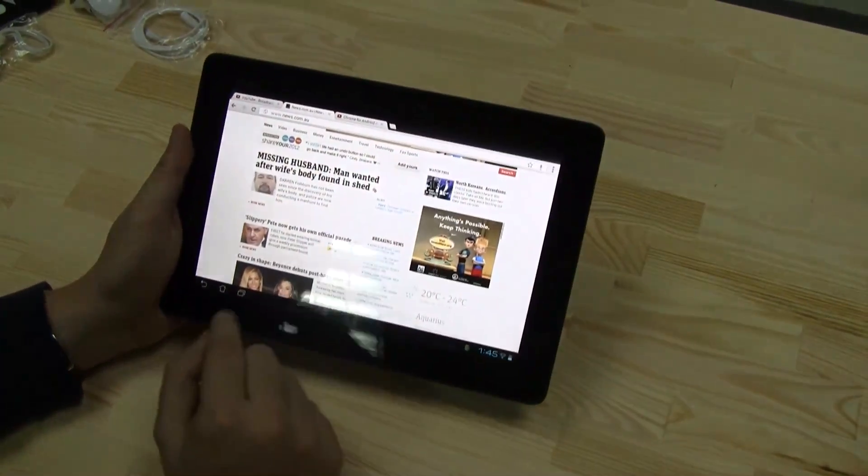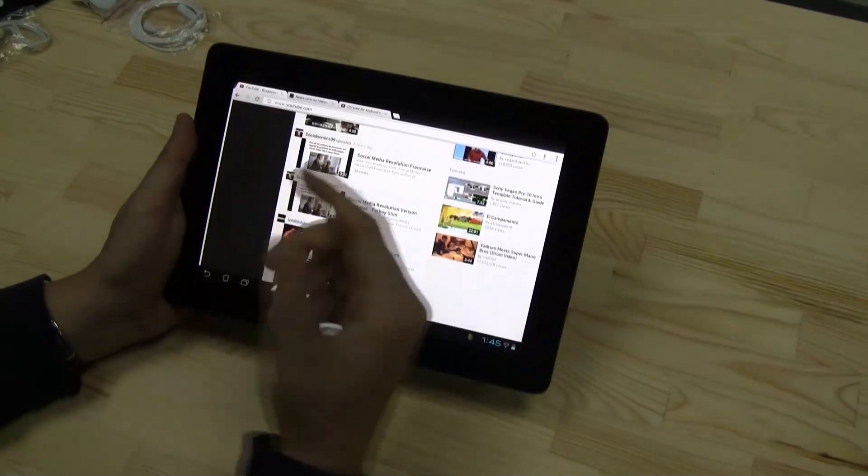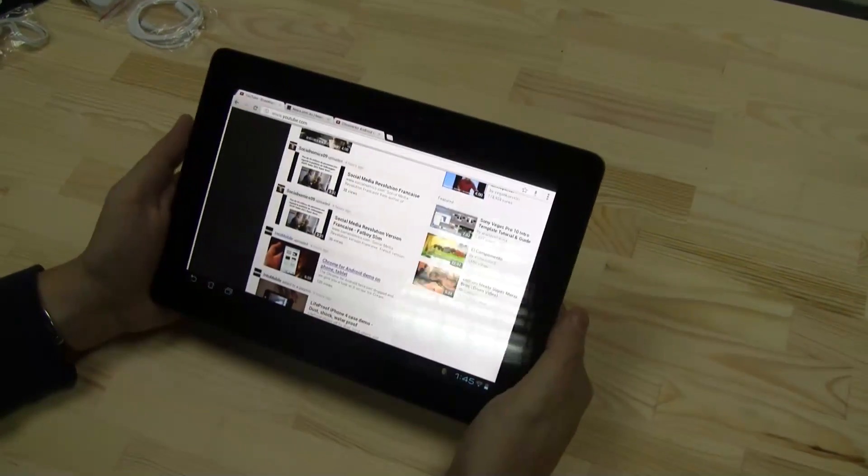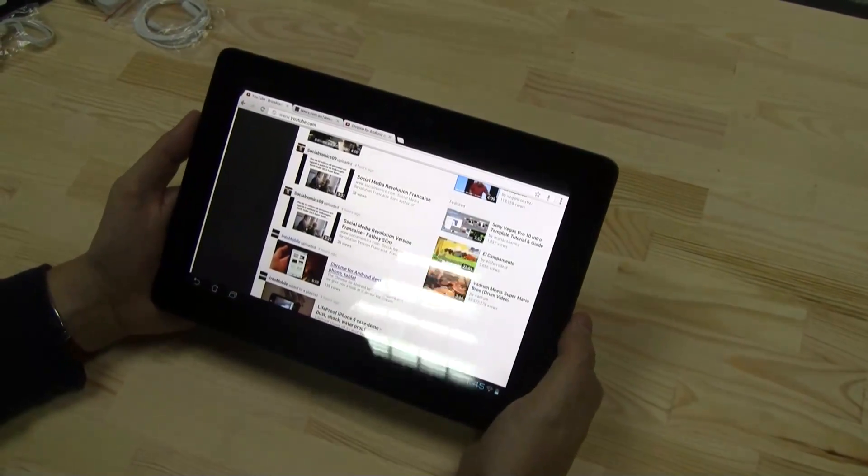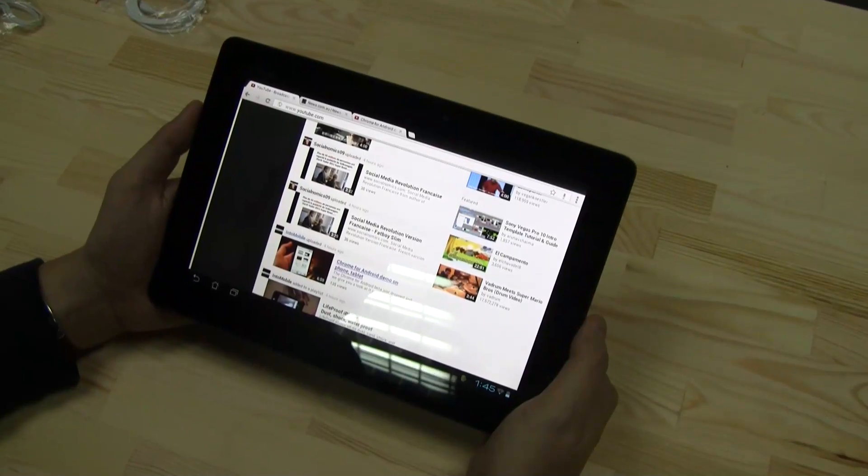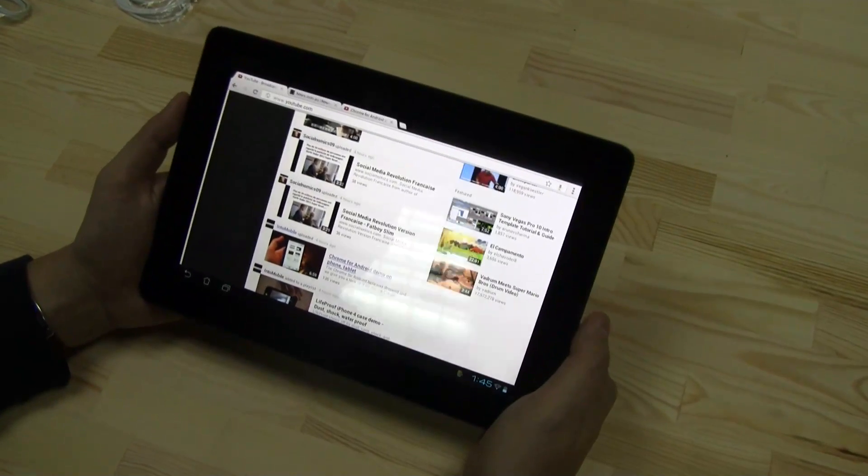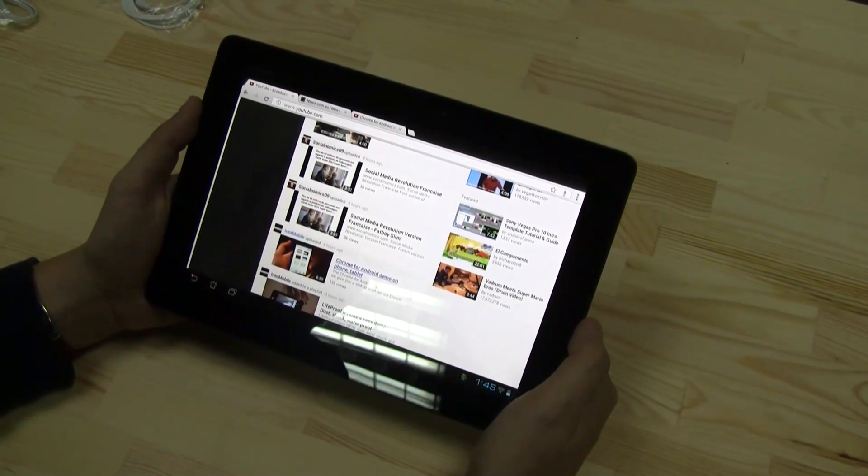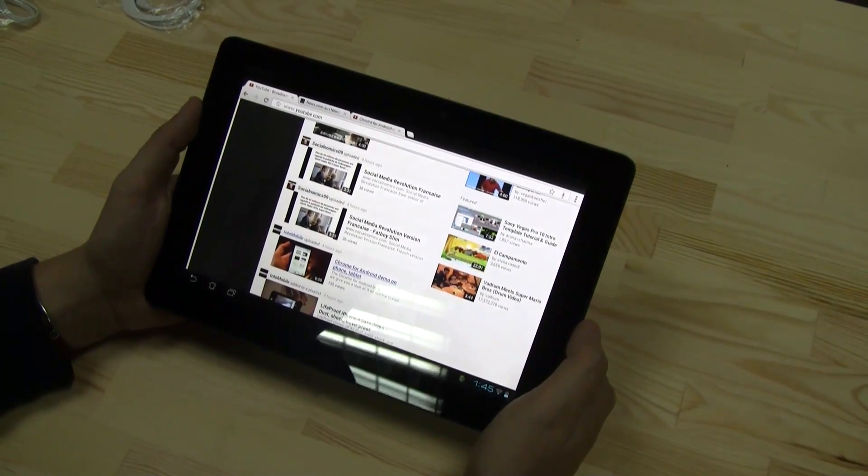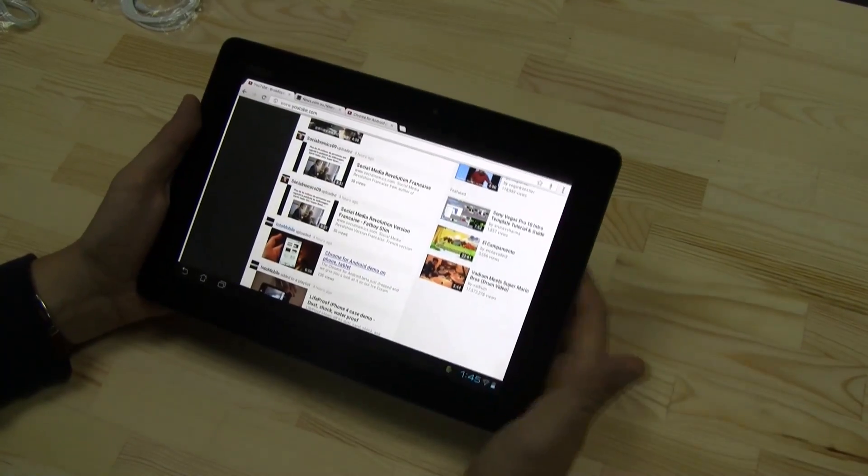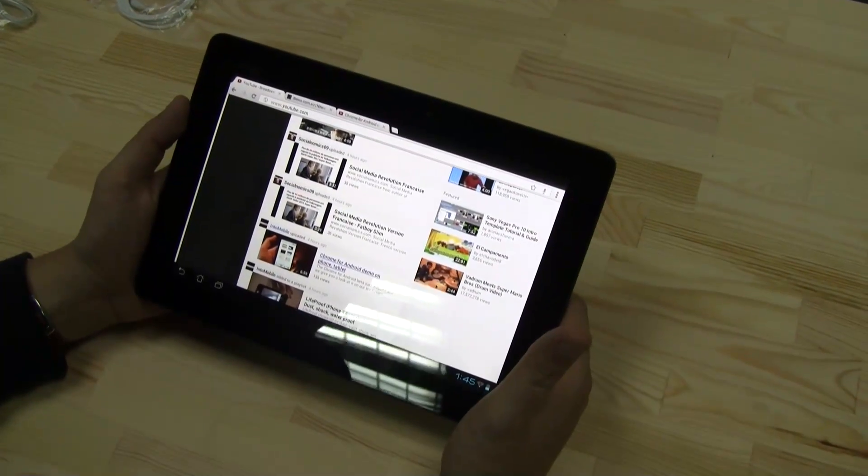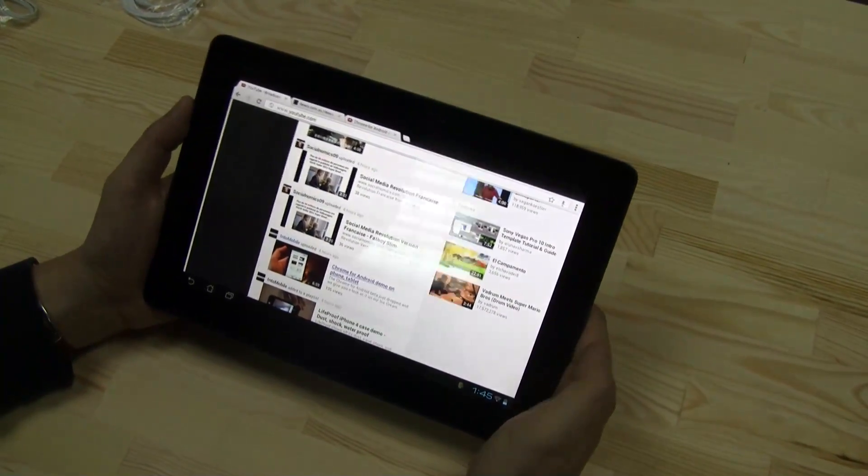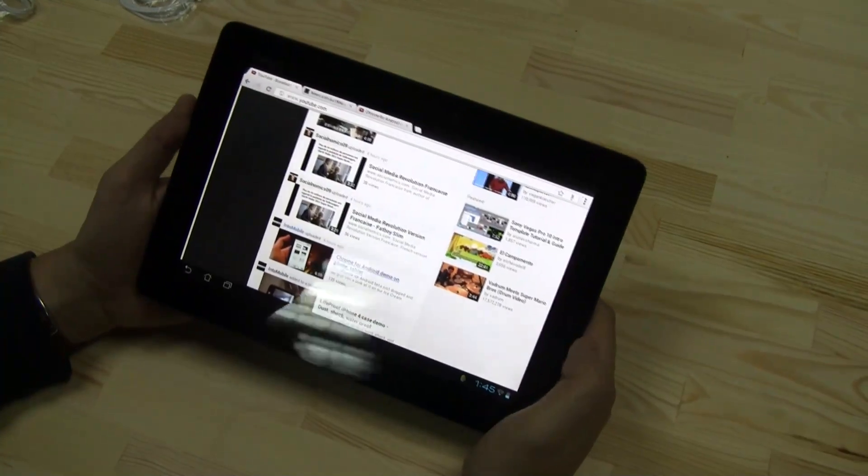It already looks pretty good. It reminds me of the desktop version, especially when you're using Chrome on your desktop. You definitely want to take a look at it because this feature of bookmark syncing with your desktop version, also with the one that you have on your phone, is definitely a huge plus.